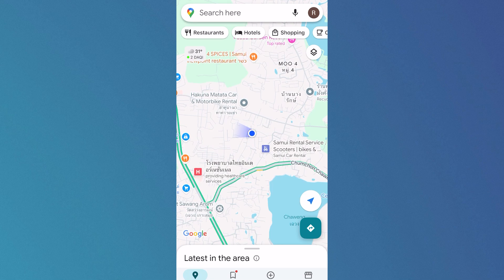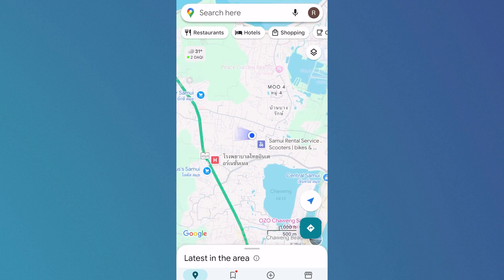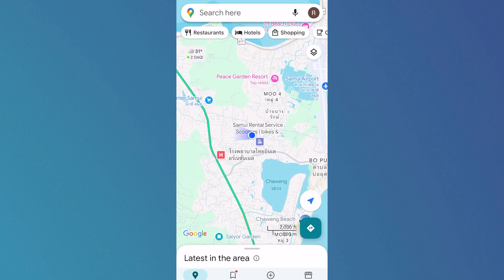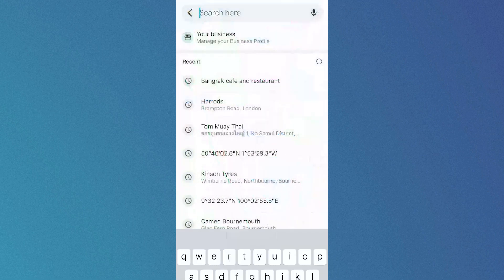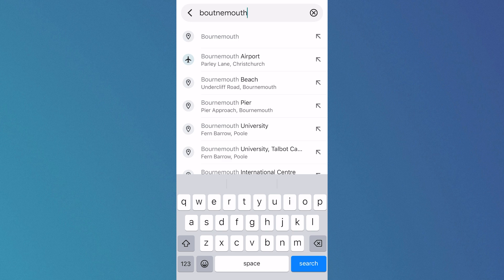In this video I'm going to show you how to use Google Maps Street View from your iPhone. We're just going to start by opening up the Google Maps application and then click on the search box at the very top, then go and search for a destination that you want to view the street view for.